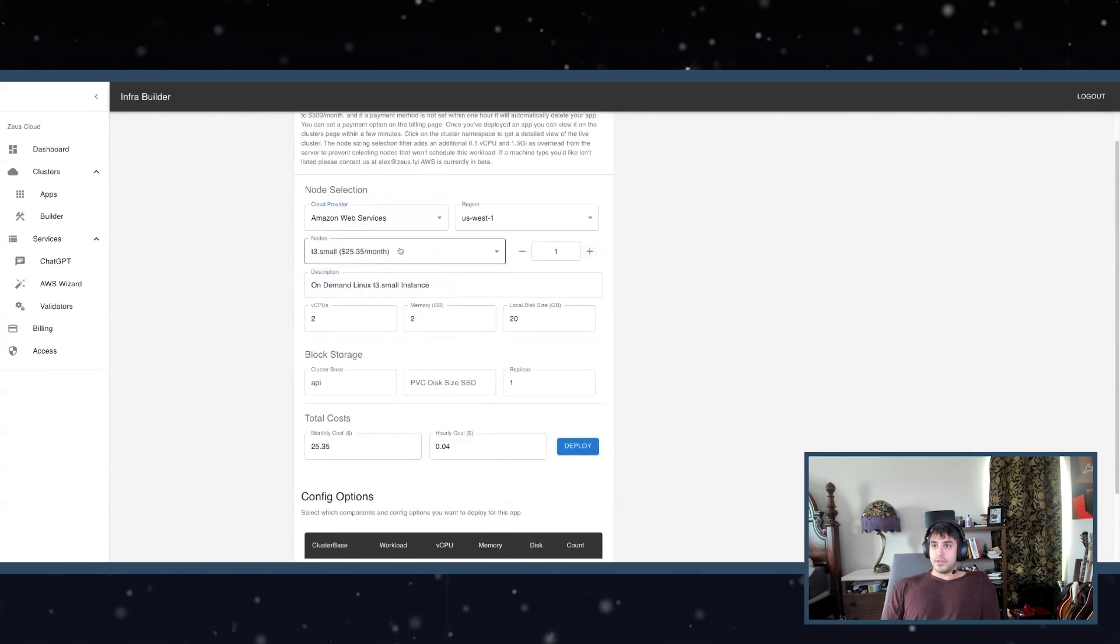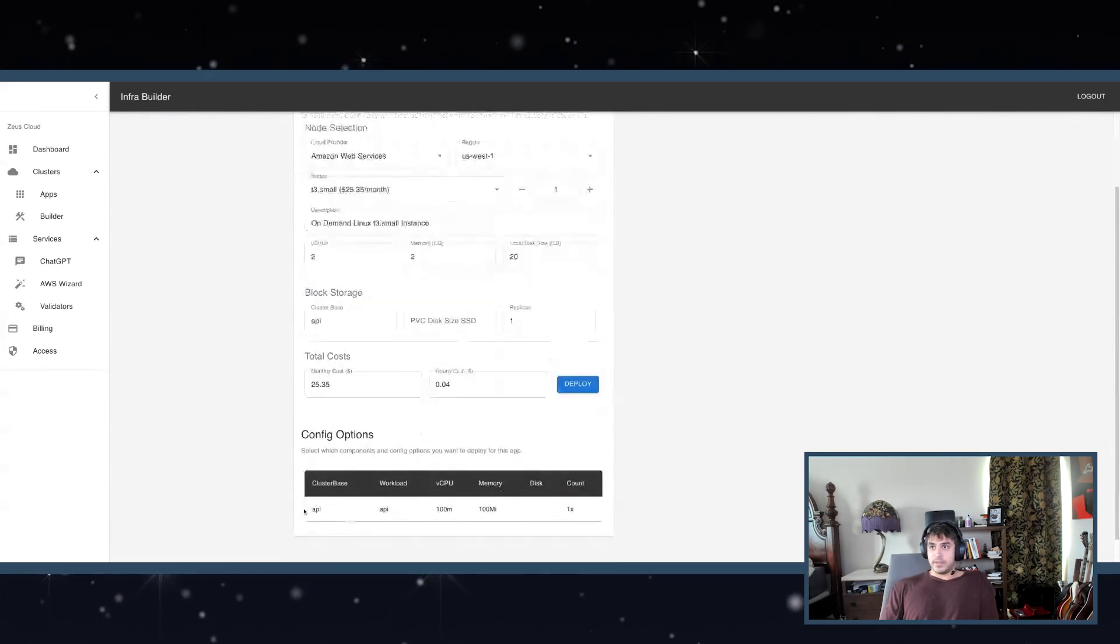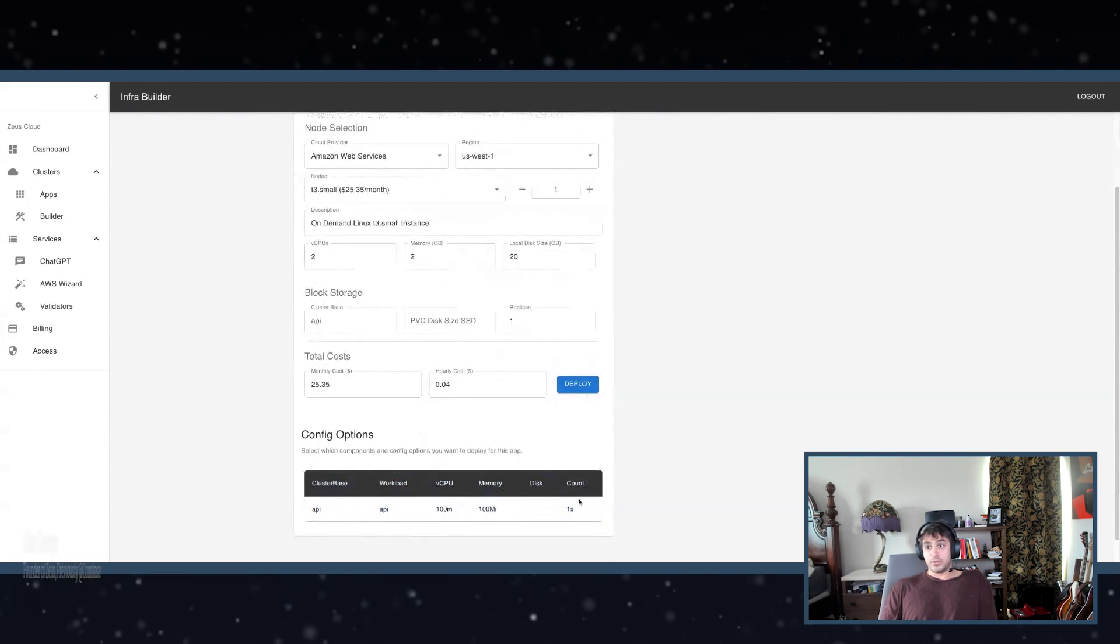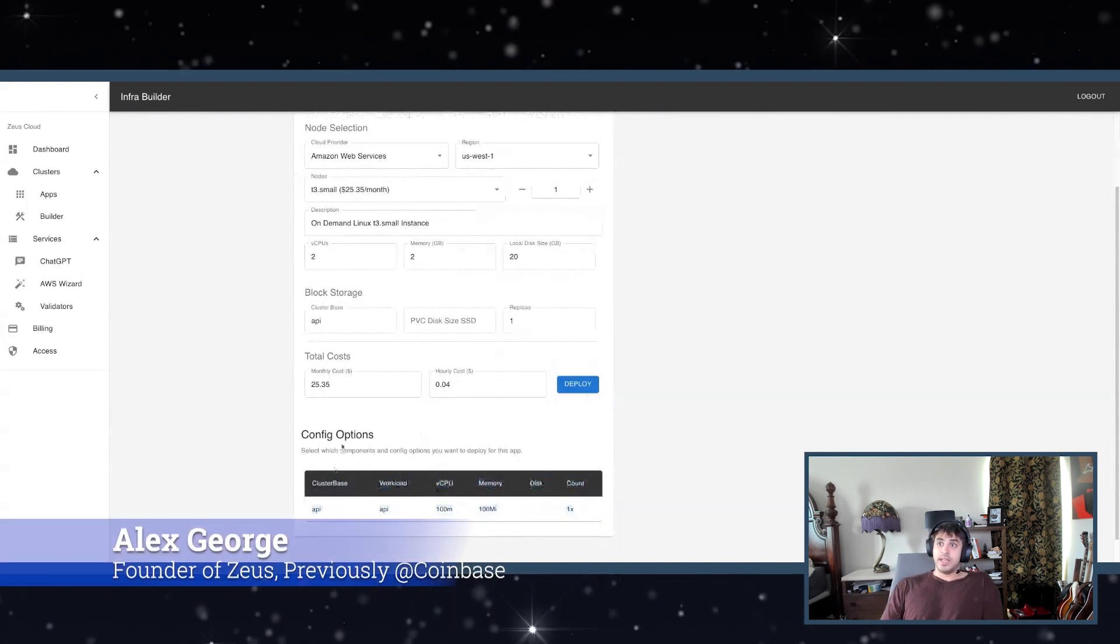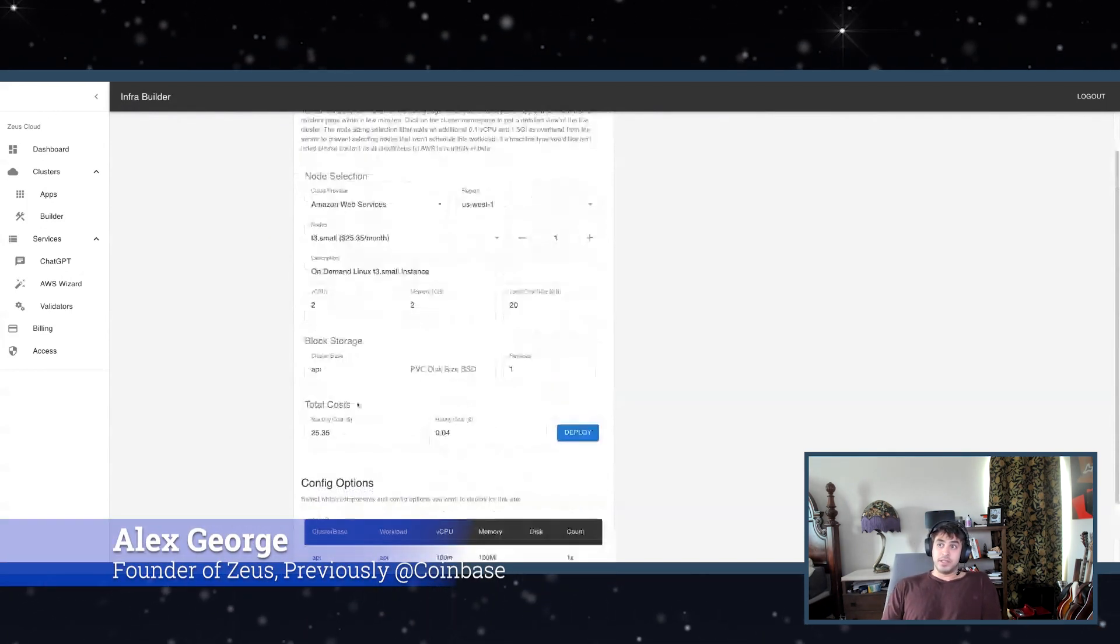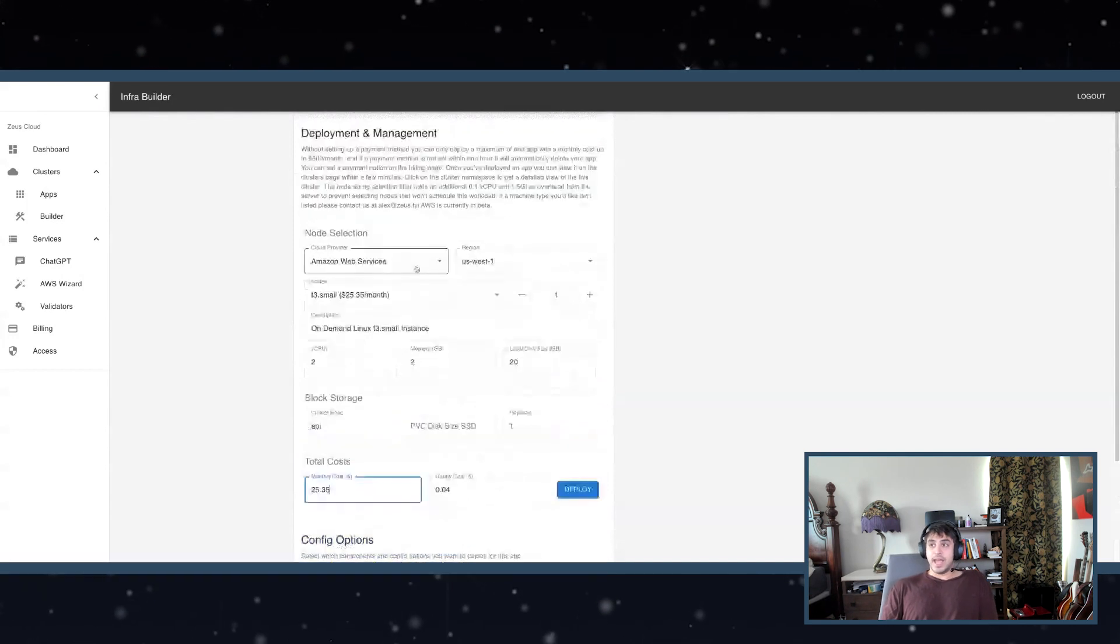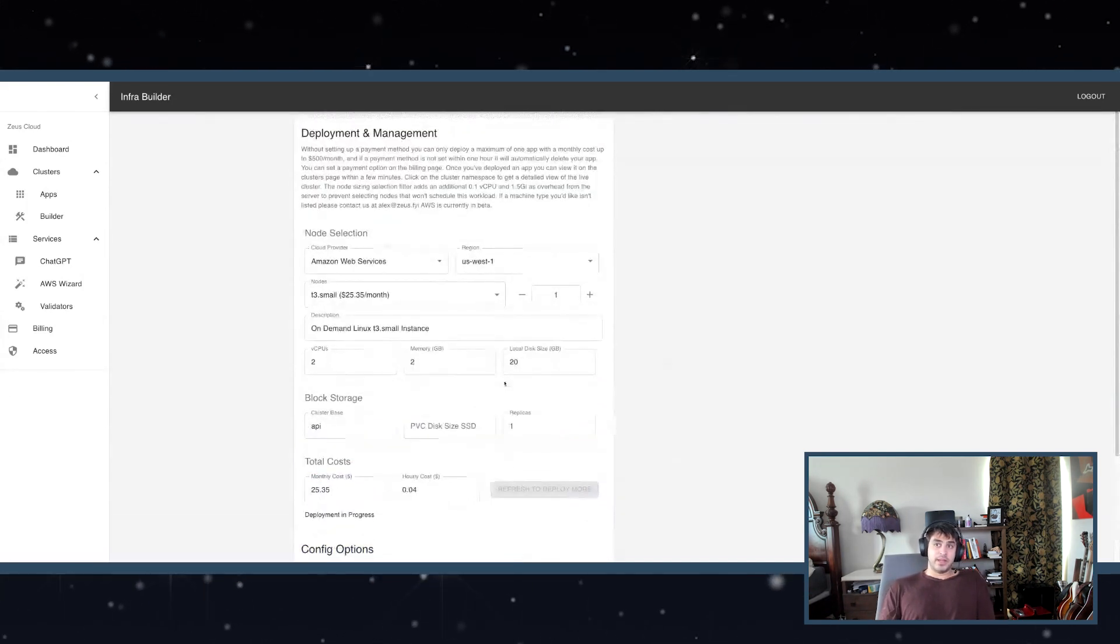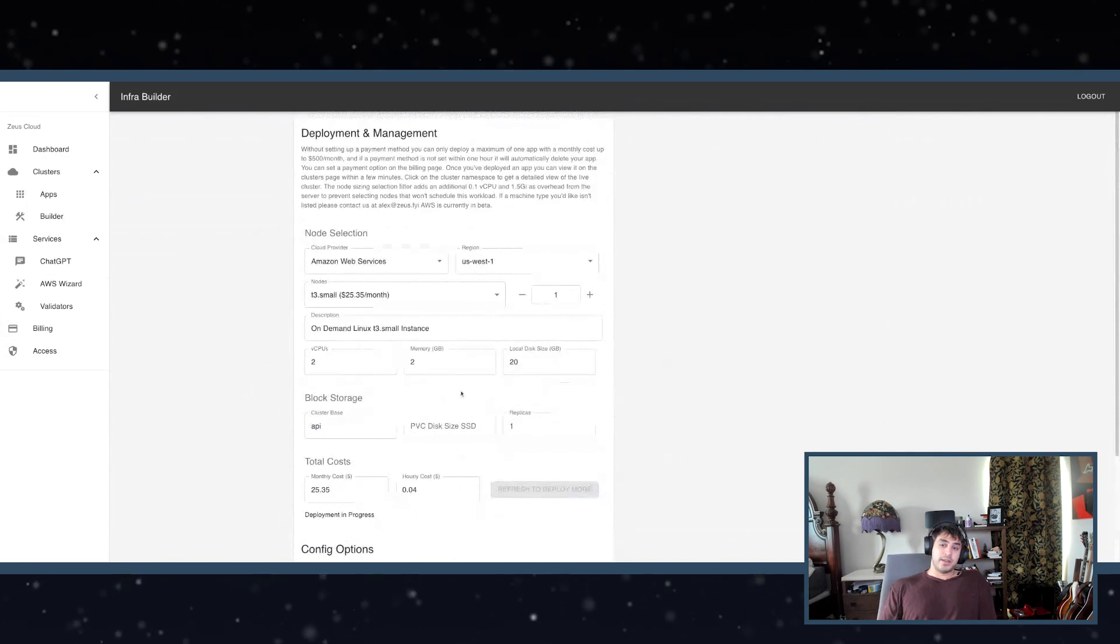Through this platform, you can see the resource requirements defined in my config and the monthly cost I should expect for this app. When you press deploy here, it will send a request through the Kubernetes API.